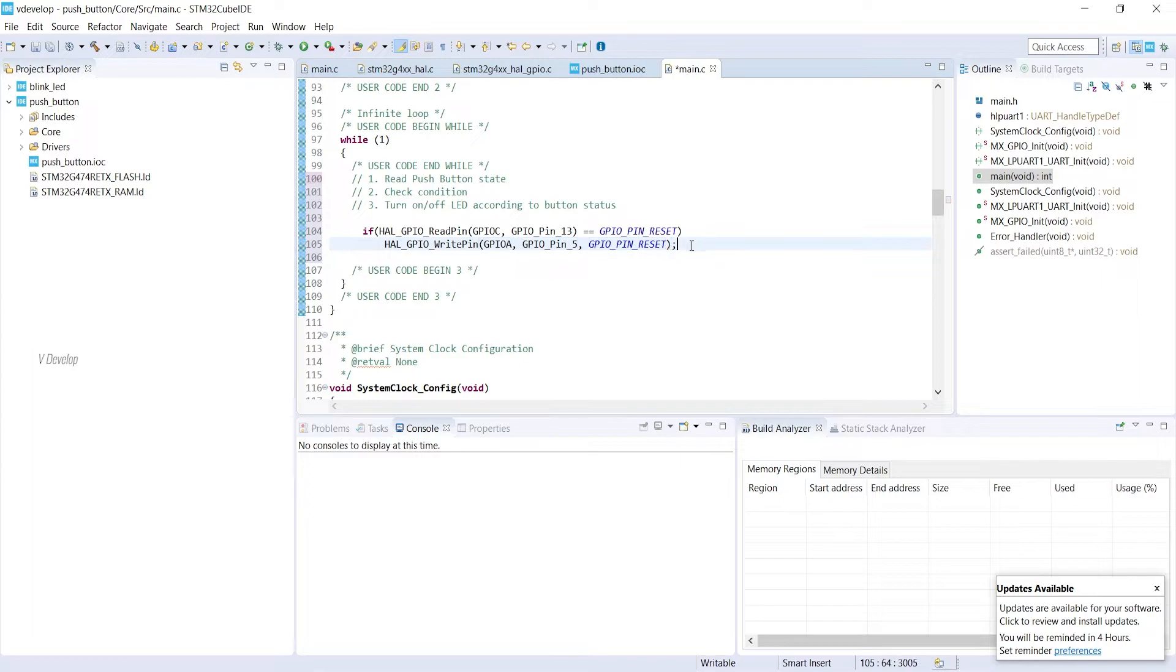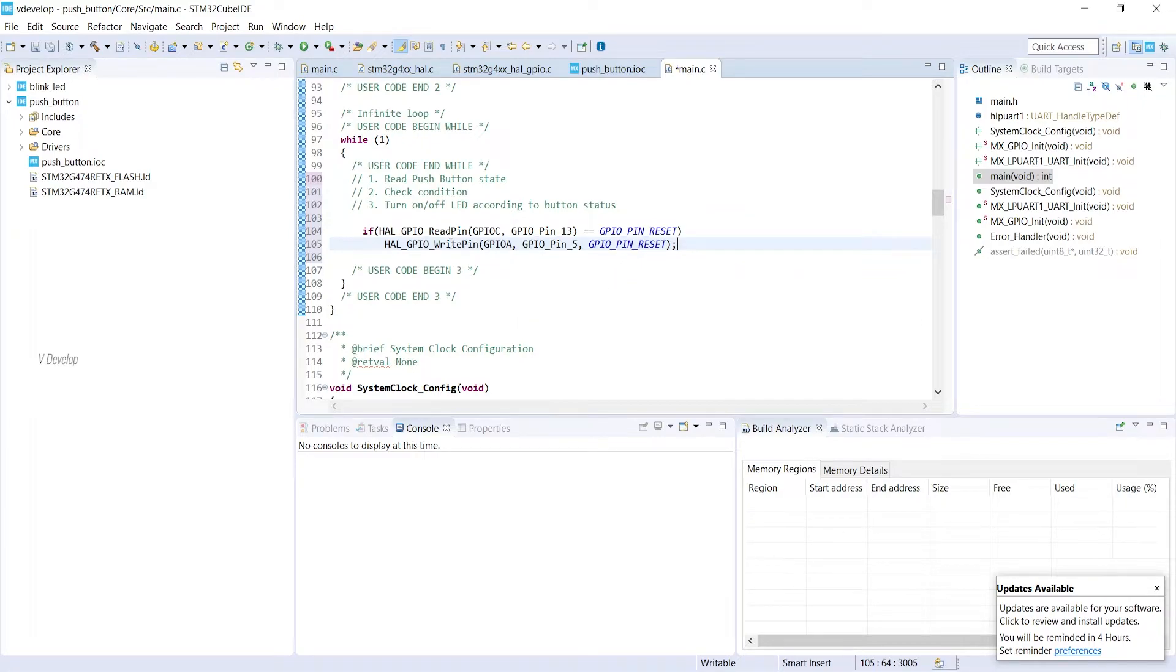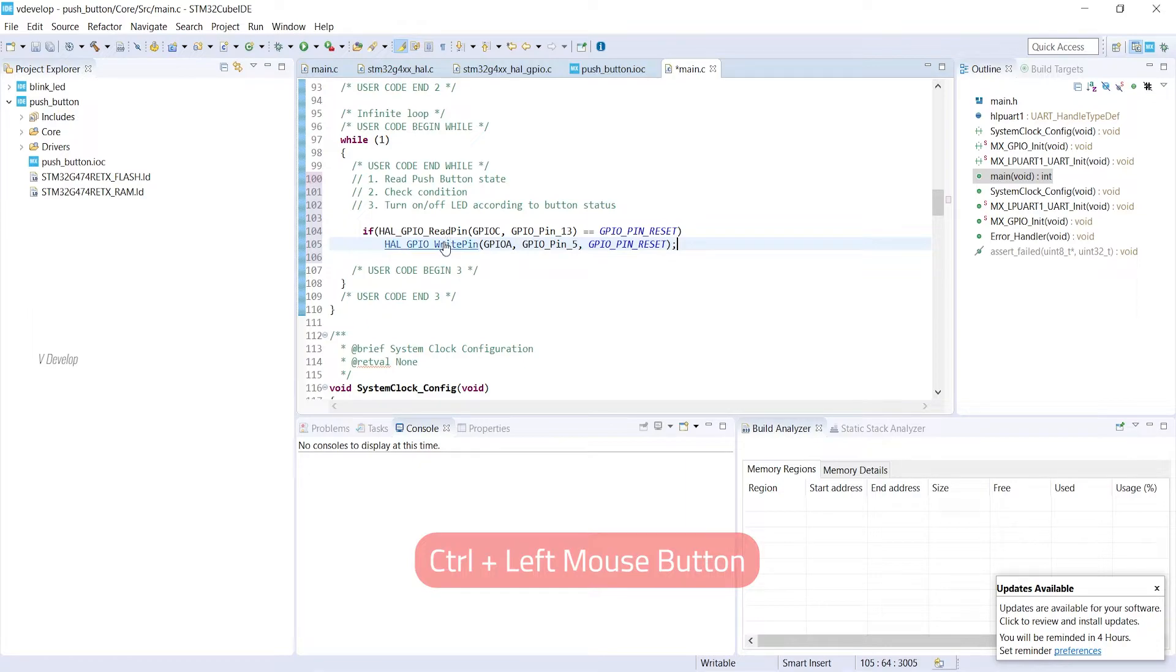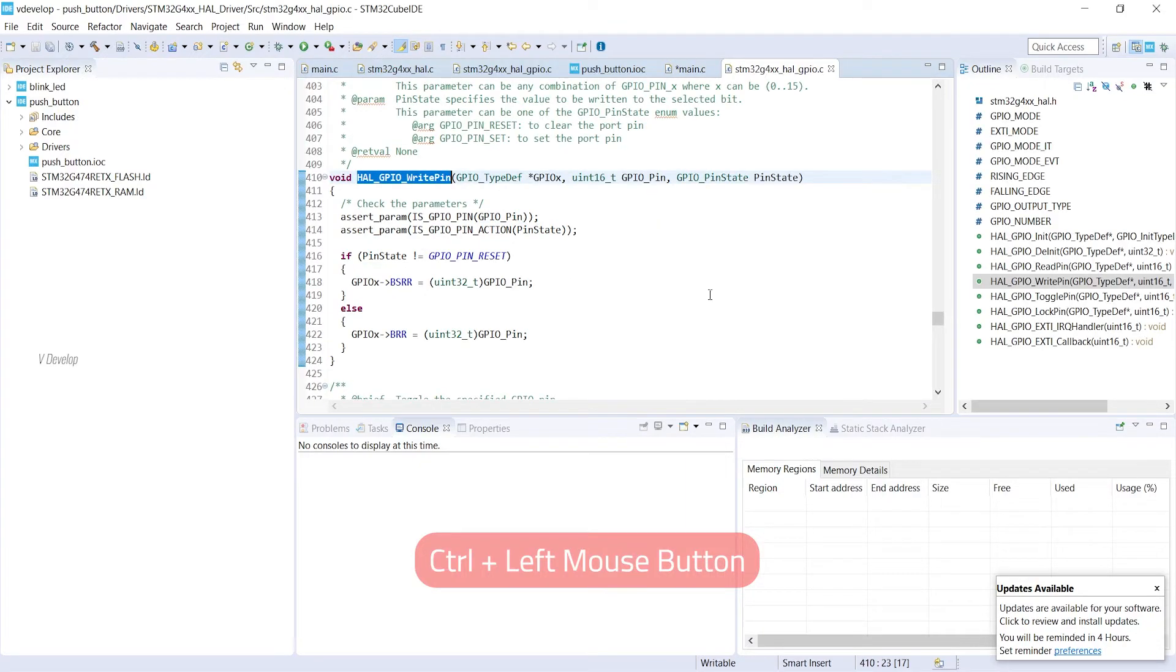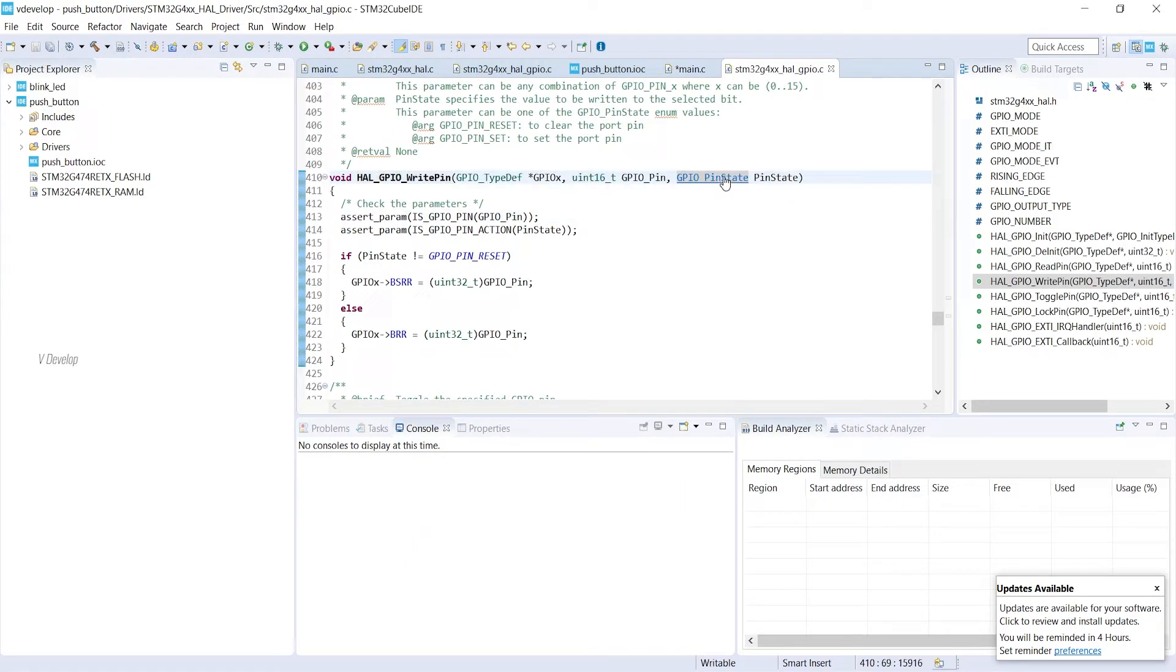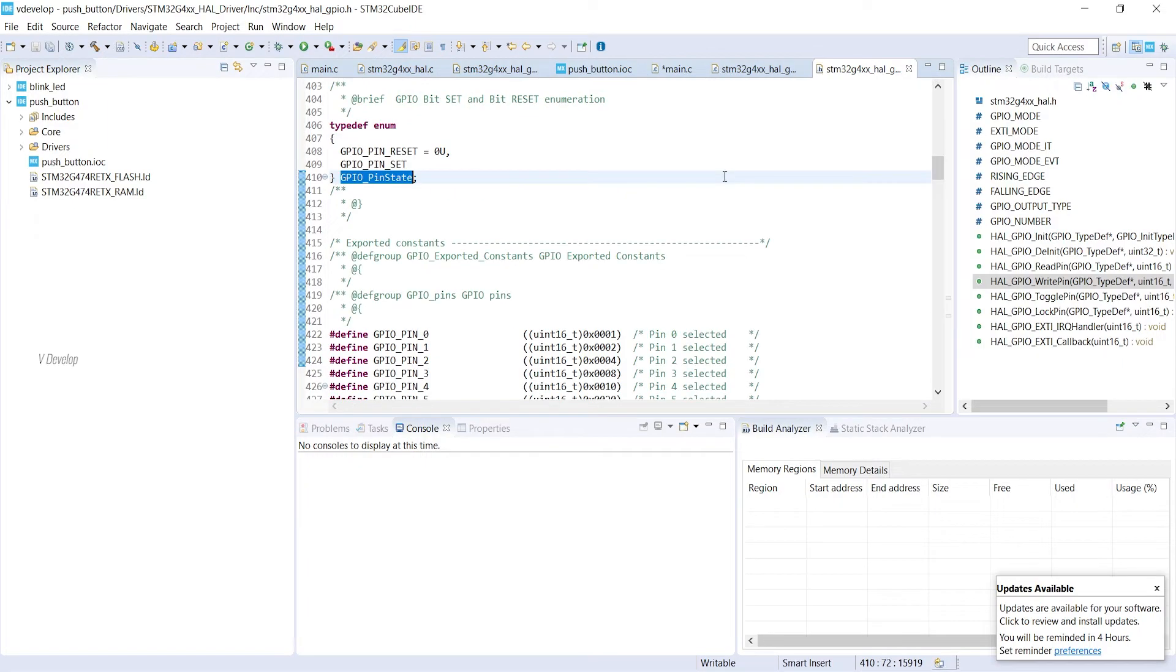If you are worried about GPIO_PIN_RESET, you can go inside this function by pressing Ctrl and the left mouse button. In this function there are three arguments. The third argument is an enum. To see its declaration, just again Ctrl plus mouse click.